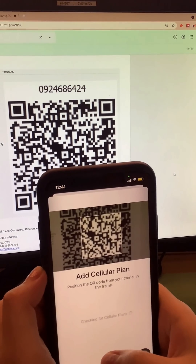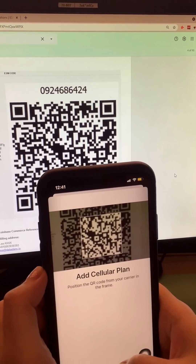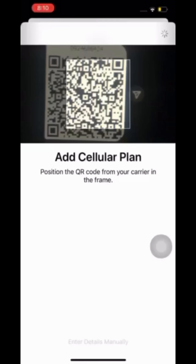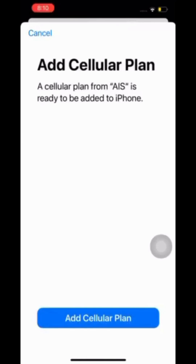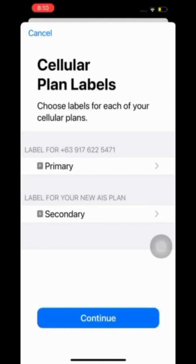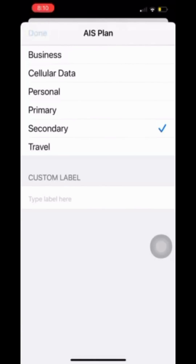Wait for it to be read by your phone. Once it's done, just click on Add Cellular Plan. Then you have to choose which label you are going to use for this — whether it's secondary or primary, it's up to you. Then click on Continue.